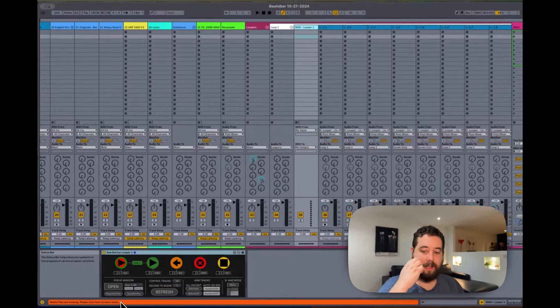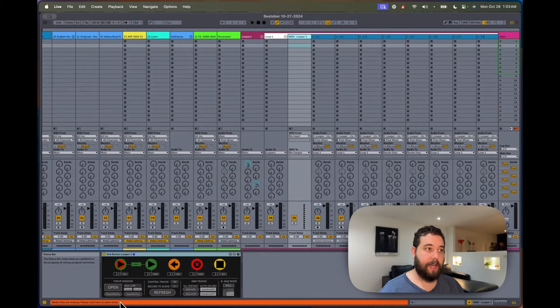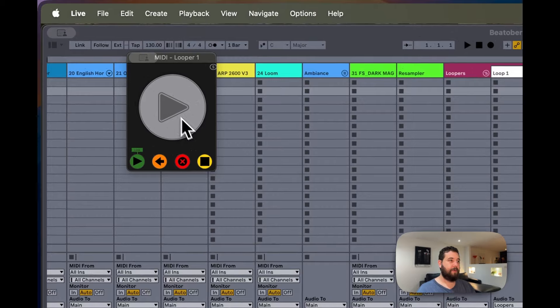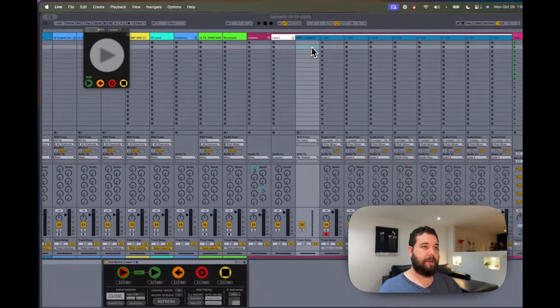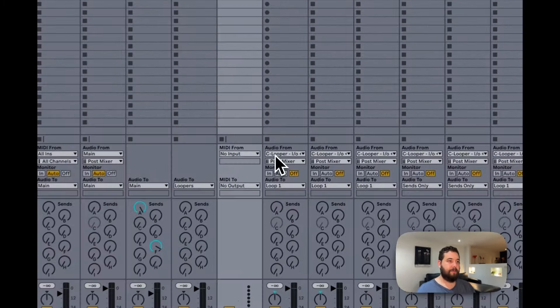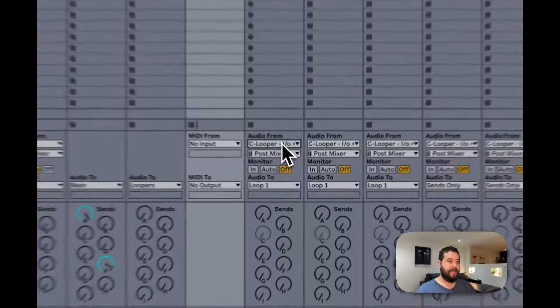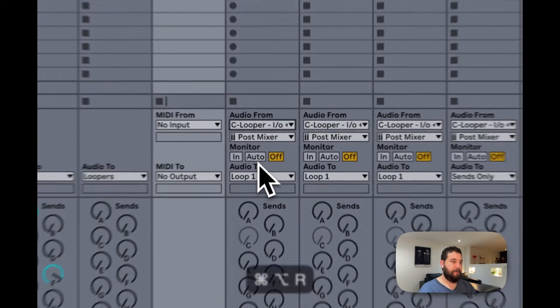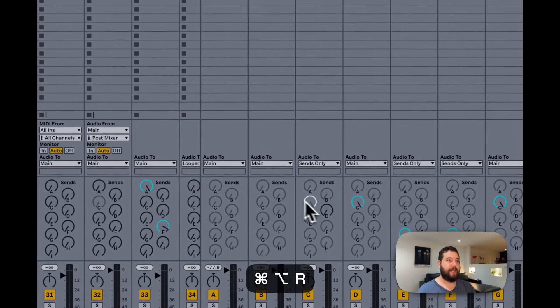And I have that set up so that when I click the plus button, it records everything that's coming in from send C. So if I open up my return tracks here, you can see I have this looper in-out.